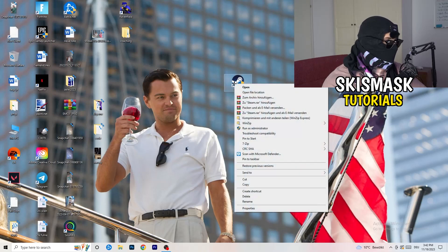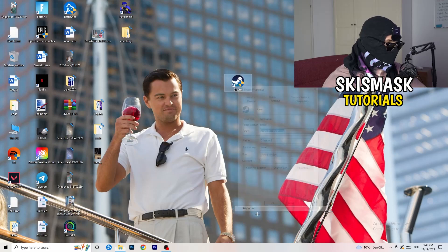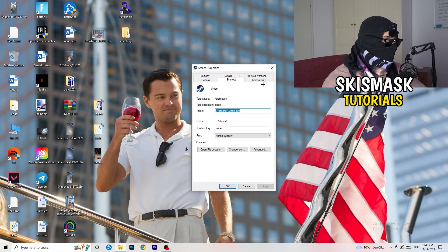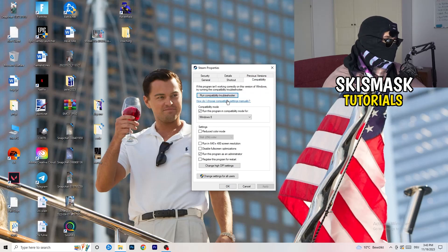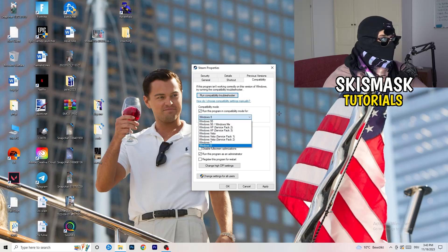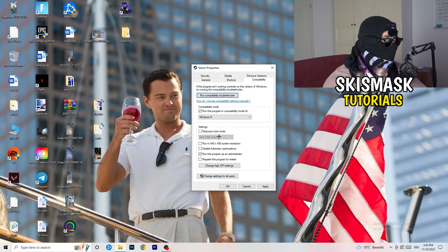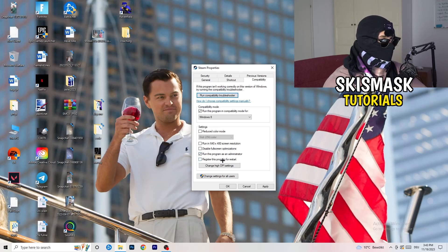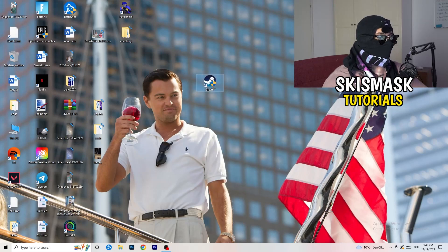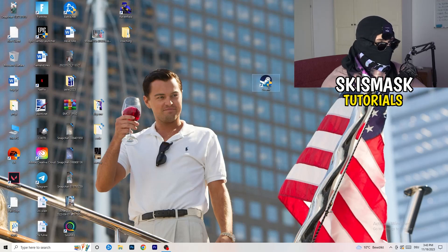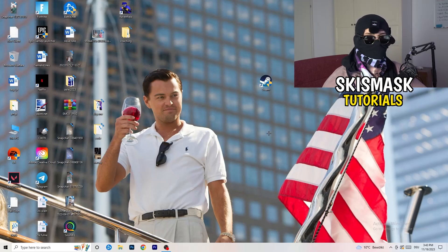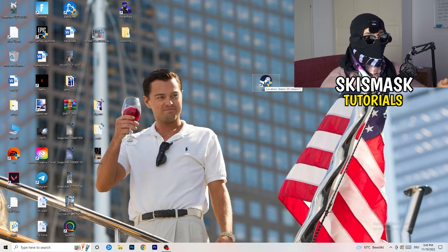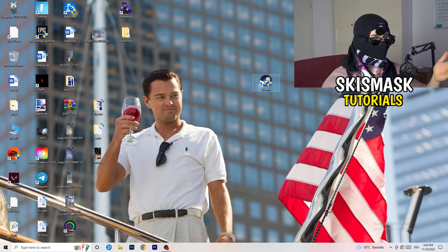Close Settings, then go to your game launcher — for me it's Steam. Right-click it, go to Properties, and click on Compatibility. Copy these settings: enable 'Run this program in compatibility mode for' and choose the latest Windows version — for me it's Windows 8. Disable reduced color mode, disable run in 640x480, disable full screen optimizations, enable 'Run this program as an administrator', and disable 'Register this program for restart.' Click Apply and OK, restart your PC. If this doesn't work, also apply the same compatibility settings directly to the game executable.